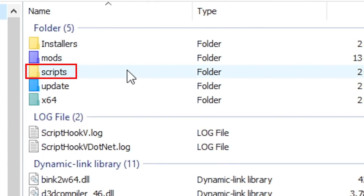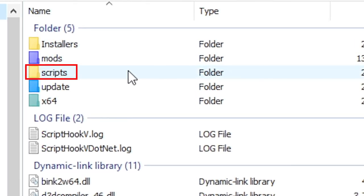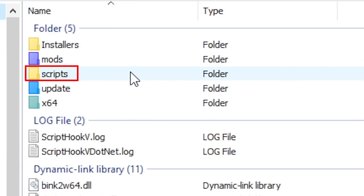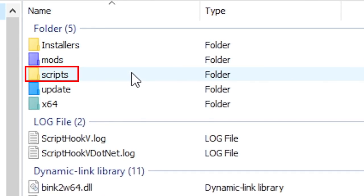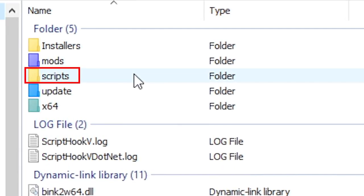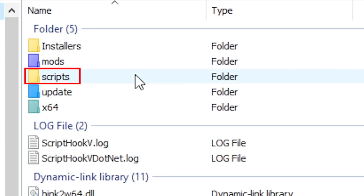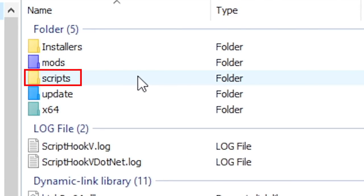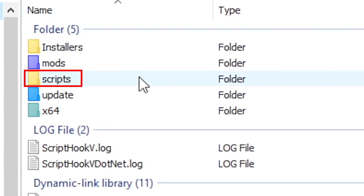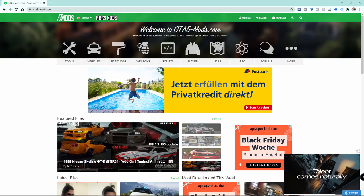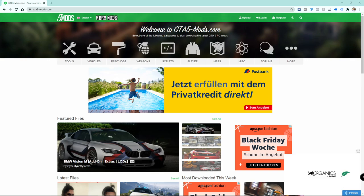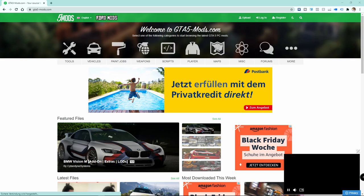Next, you should manually create a scripts folder too in your Grand Theft Auto 5 games folder, because that one is needed for a specific useful mod which I'm showing you later on. So once you have finished installing and setting up OpenIV, we can now start installing some mods.